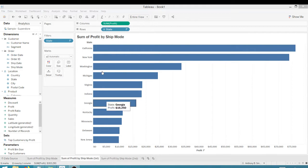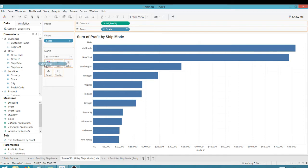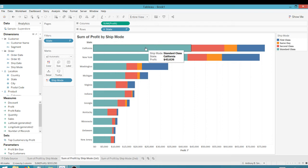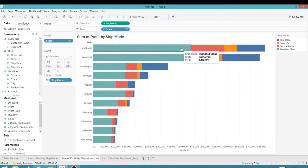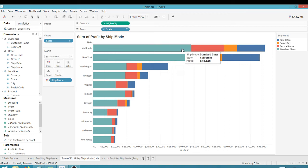So what I'm looking at is a sum of profit by ship mode, or at least I will when I take ship mode and drag it over here to color. You can see by state here, I can look and see my different ship modes on my different bars here.